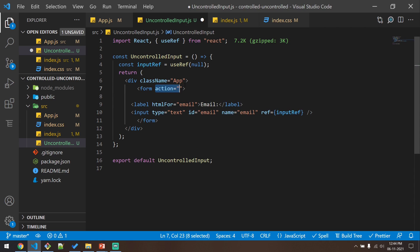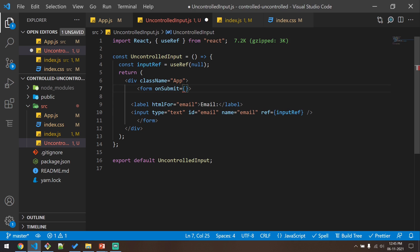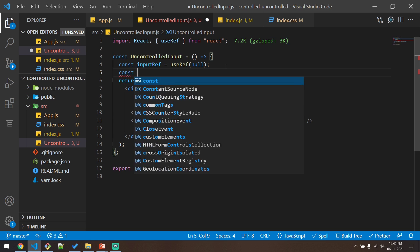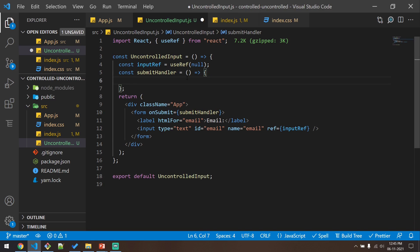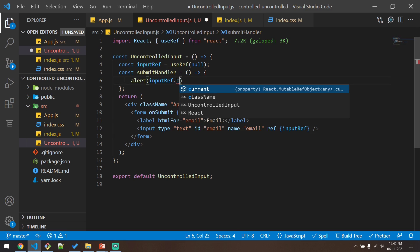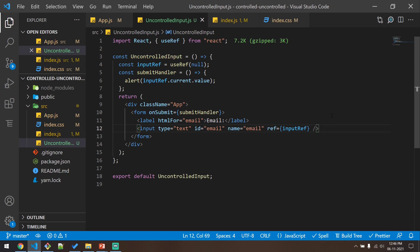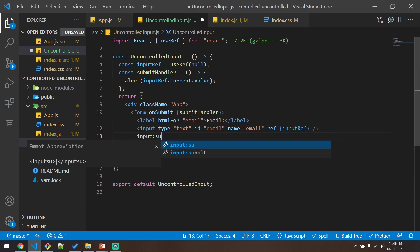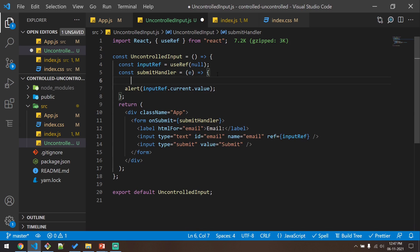I'll give the form an onSubmit handler called 'submitHandler' with no action. I'll declare this function and show an alert with inputRef.current.value. Since this is a form, I'll also create a submit button with type 'submit' and value 'Submit'. Since we have this submit handler bound here, we don't want the page to reload, so I'll use e.preventDefault().